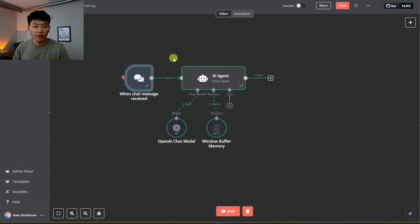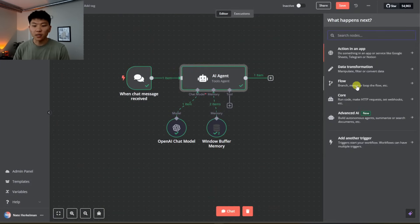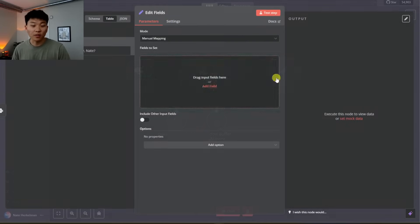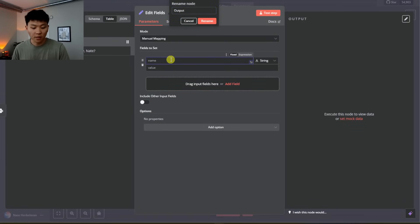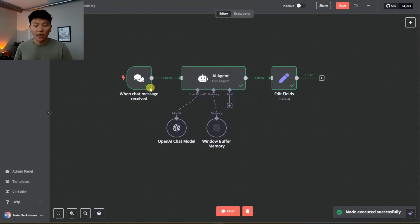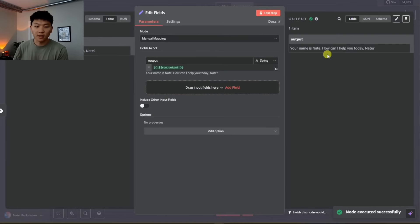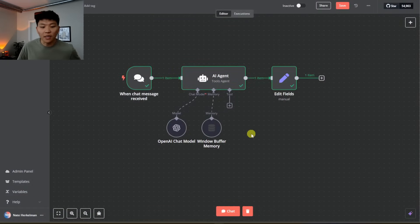We have our input, the agent with its brain, and the output coming through. We could add the output node here just to make things look more visually appealing — this is basically just to show how it looks: input, agent, output. It says: Your name is Nate, how can I help you today? And we can see the brain here. Now we need to add the tool.